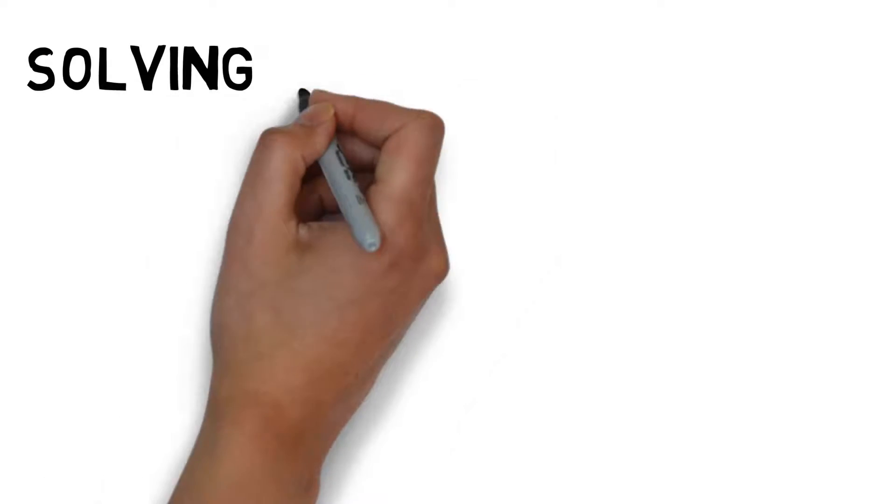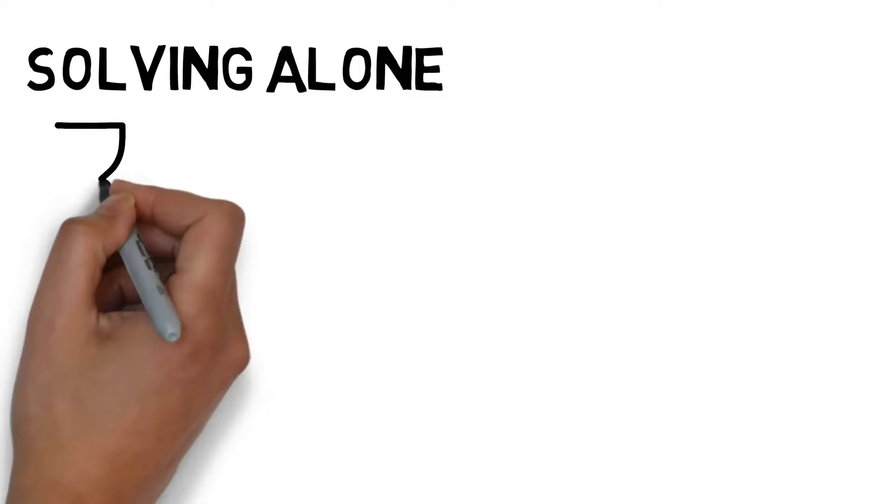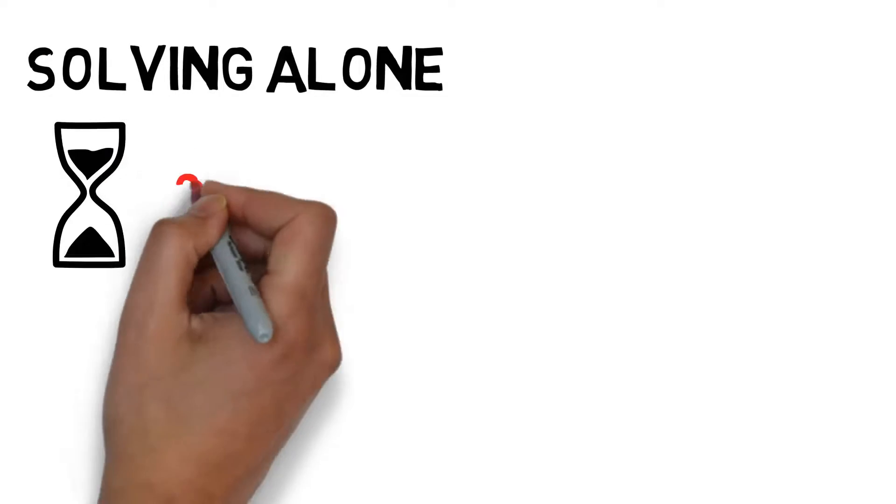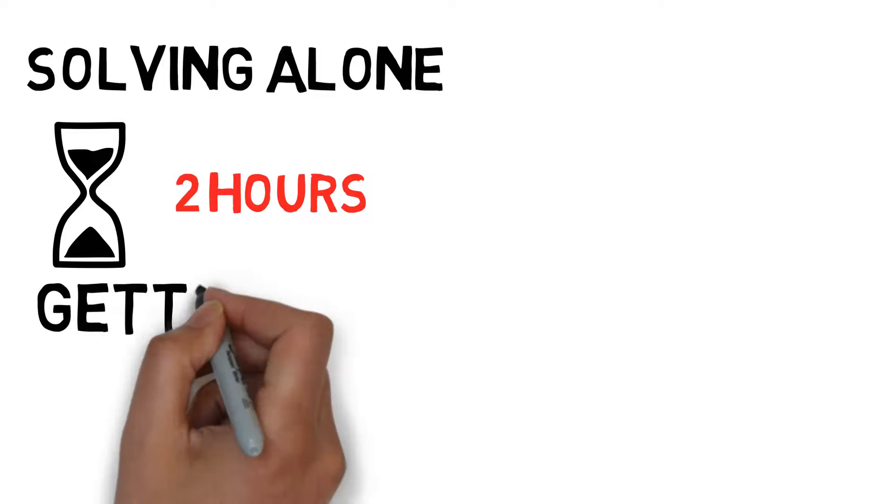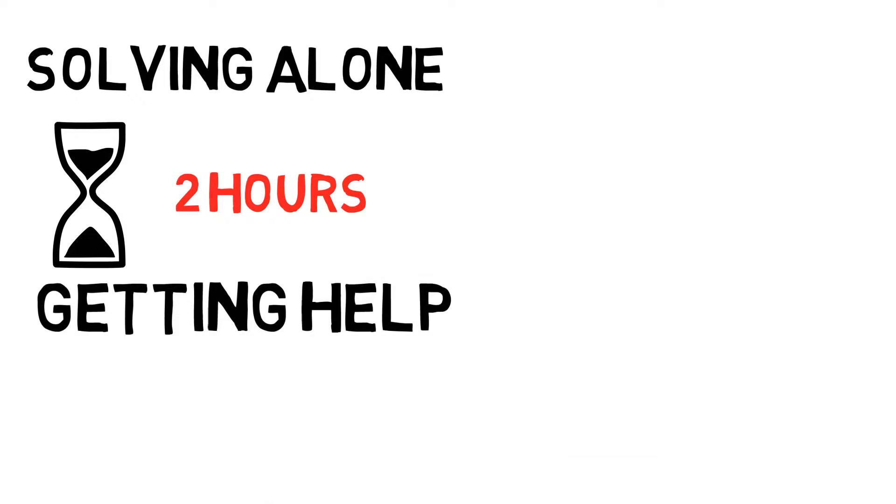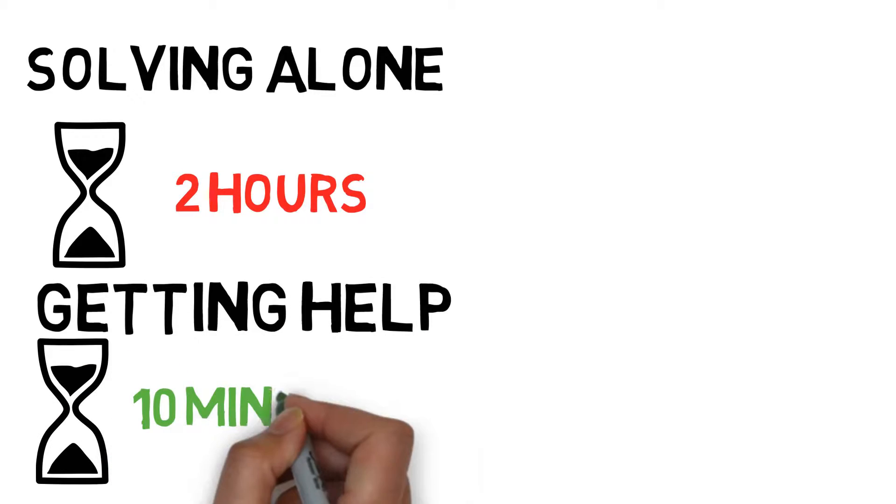Before going to office hours, I used to struggle for hours on a problem until I realized there was just one simple concept that I wasn't understanding fully. If I went to my professor's office hours, I probably could have gotten help with the concept in 10 minutes or less.